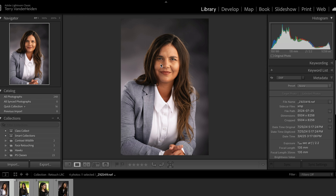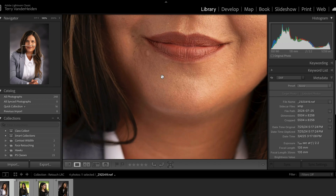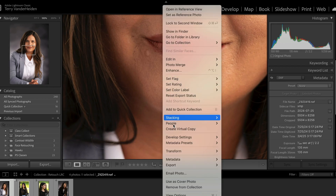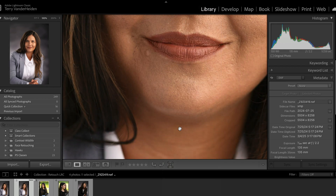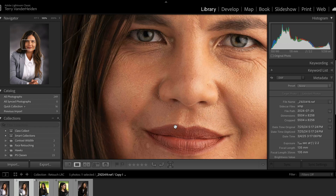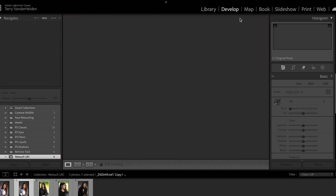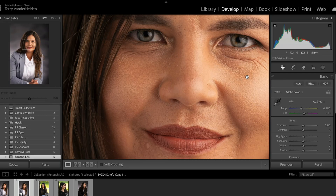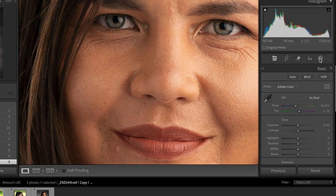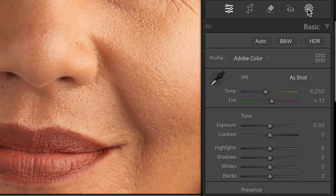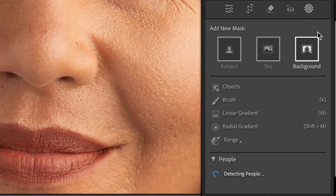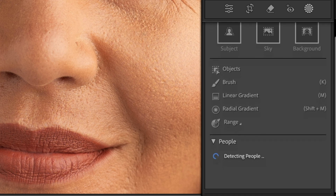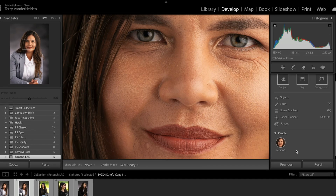We have a few images here inside Lightroom Classic. Let's go to the Develop module — first we'll create a virtual copy so we can compare what we're working on. Let's go into Develop and over to Masks, and click on the Mask tool. What Lightroom does, which is pretty slick, is down here where it says People — it starts using AI and detects there are people.